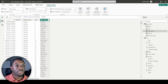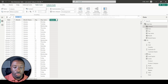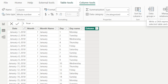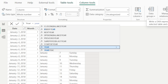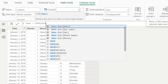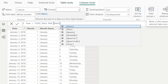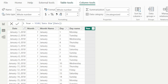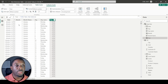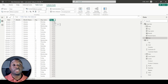Next is the year. Add a new column called 'Year'. This time we don't need FORMAT — we can just use the YEAR() function passing in the date column, close it off, hit Enter, and now we have the actual year. So now we have month number, month name, day, day name, and year.